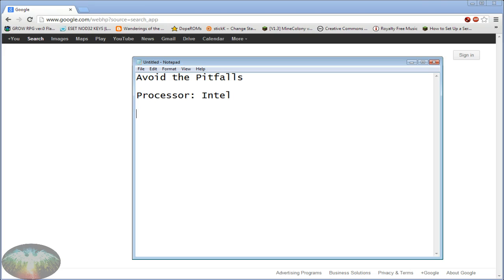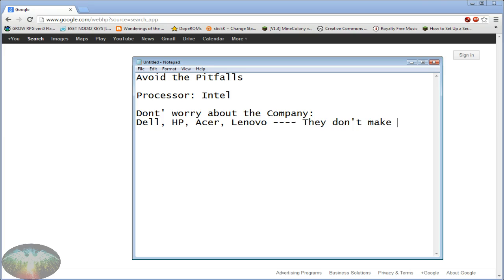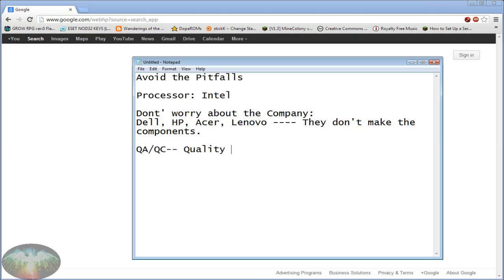The other thing you need to understand is when you're buying computers, don't worry about the company. Some people say you should buy Dell, HP, Acer, Lenovo. Lenovo used to be owned by IBM and IBM sold their computer division to a Chinese manufacturer. These companies don't make the components. They don't make the processors, they don't make the RAM. They put the computer together, maybe they have their own proprietary wires. All they really do is QA and QC - quality assurance and quality control.